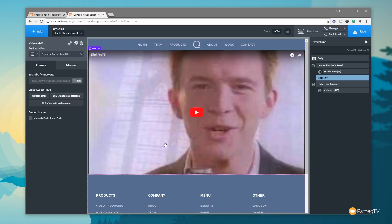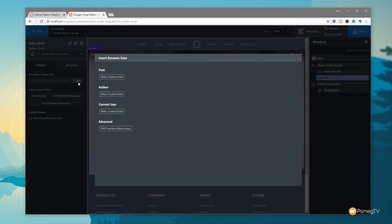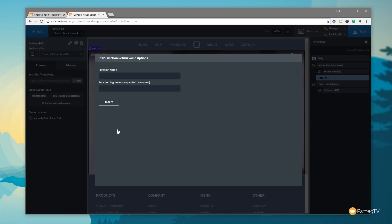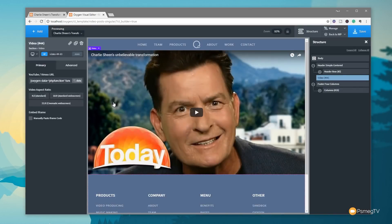Let's jump back to Primary and specify where this video is going to come from — at the moment it has filler content. We click the 'Data' option and choose where we want our information pulled from. We're going to use 'PHP Function Return Value'. In the function name, we type 'get_field' — that tells it to get a particular field from our custom post. Then we enter the field name, which is 'video_URL'. We click Insert, and it immediately refreshes and shows the video pulled from our custom post type.